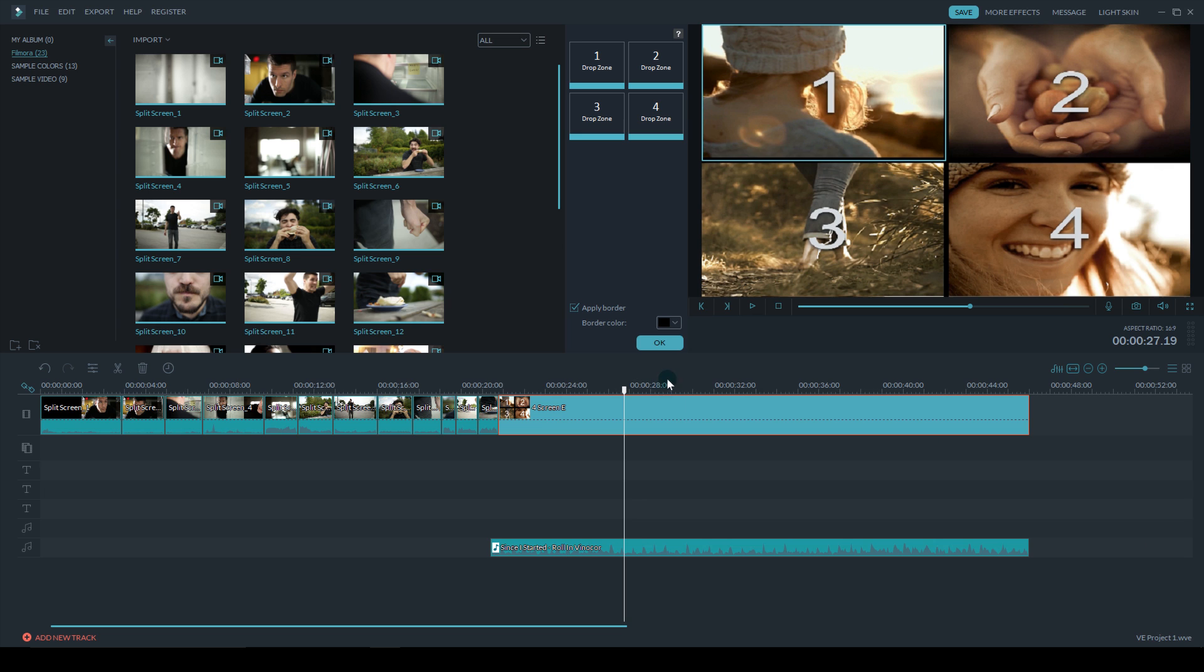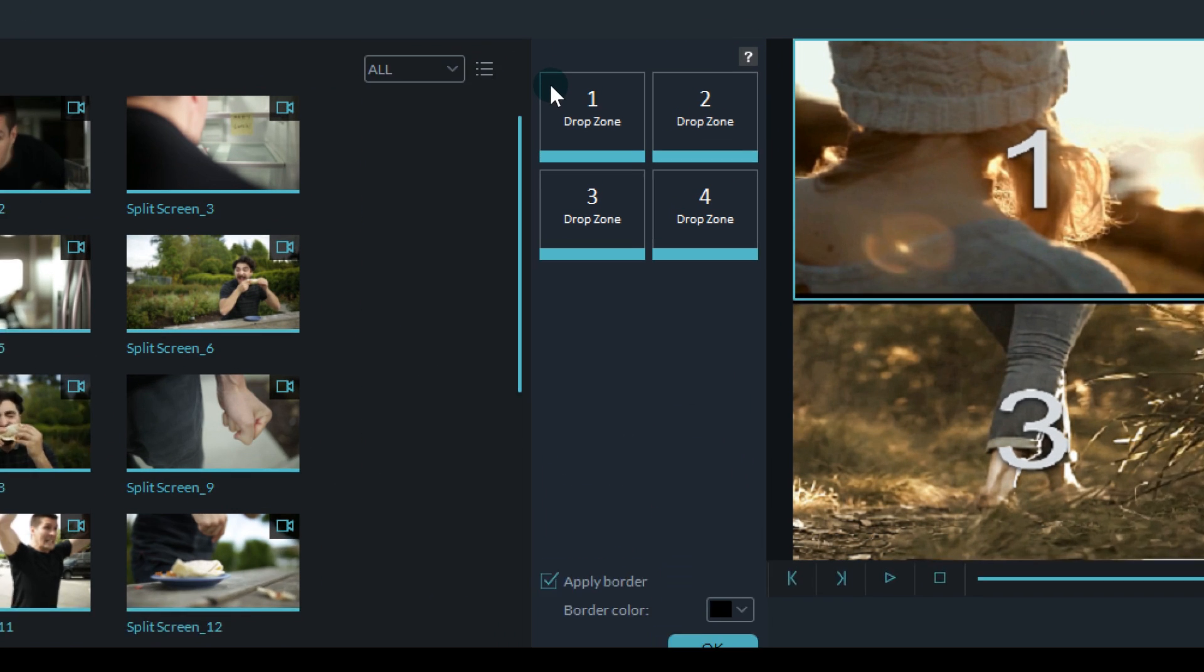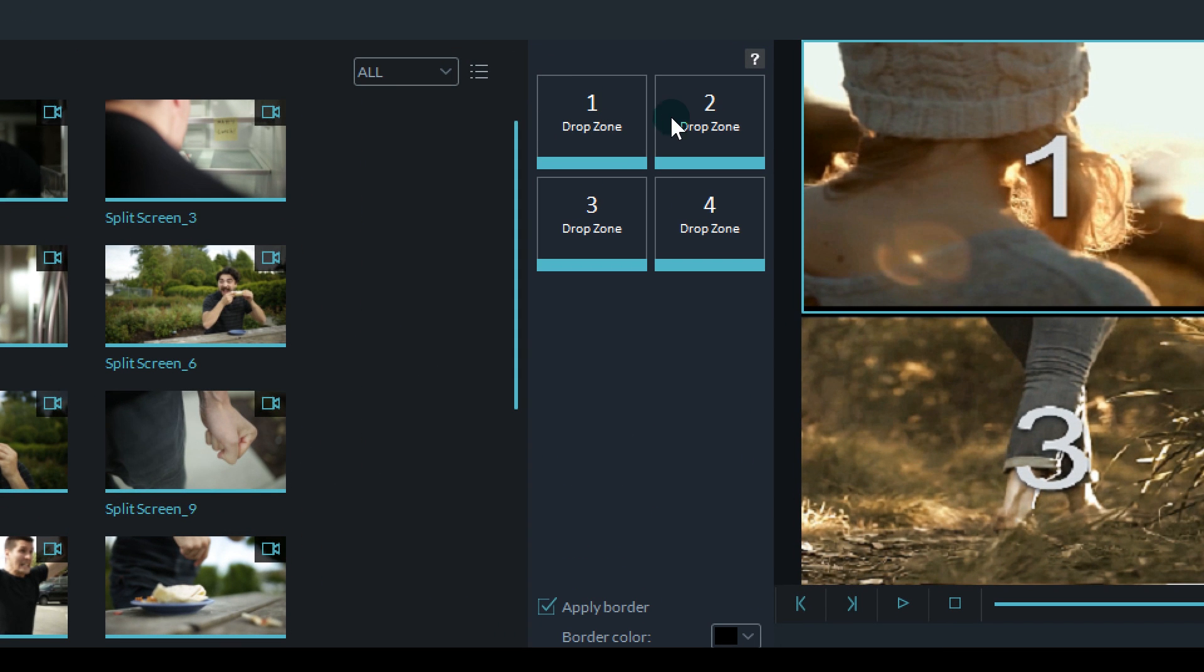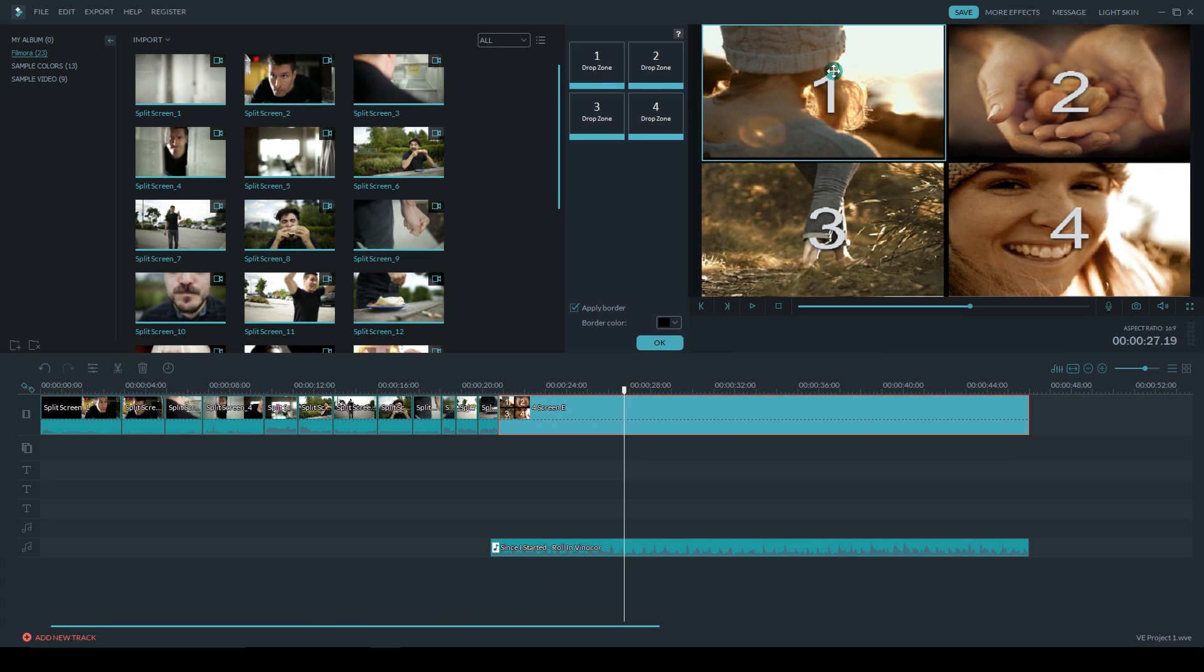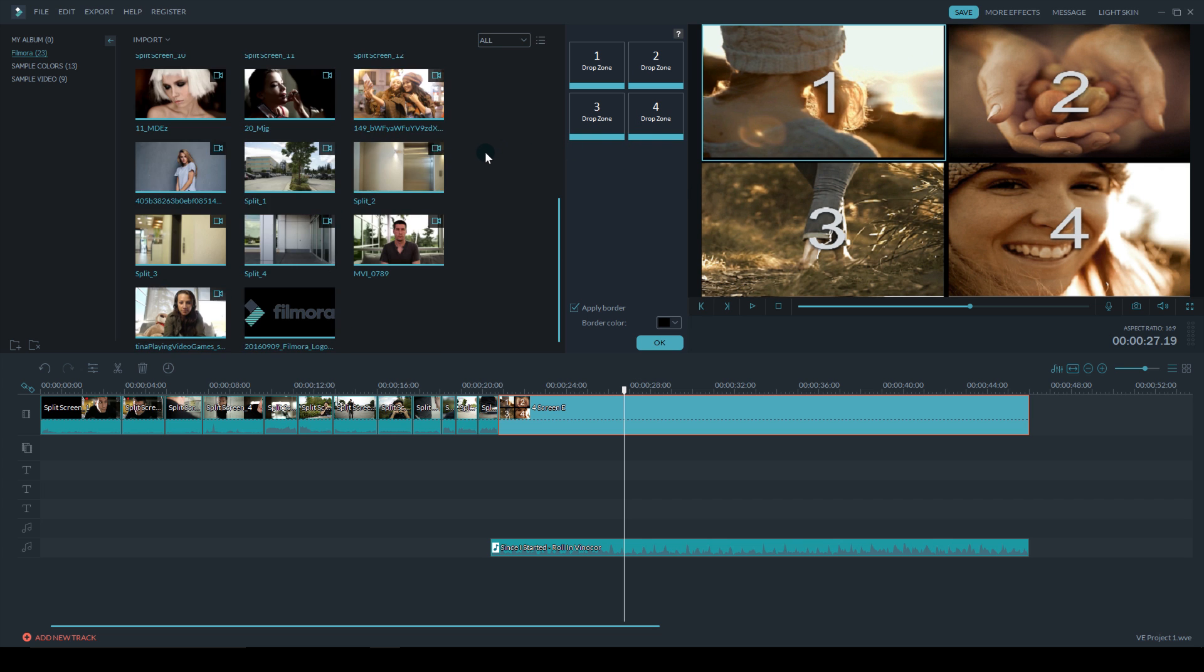You've got these drop zones: drop zone one will go there, drop zone two will go there, drop zone three will go there, and drop zone four will go there. So I need to select my footage now.